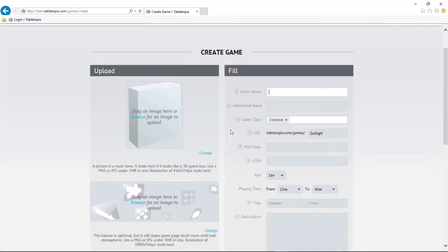On the right side, we have all the critical information for our game: name, type, age range, playing time, and so on.